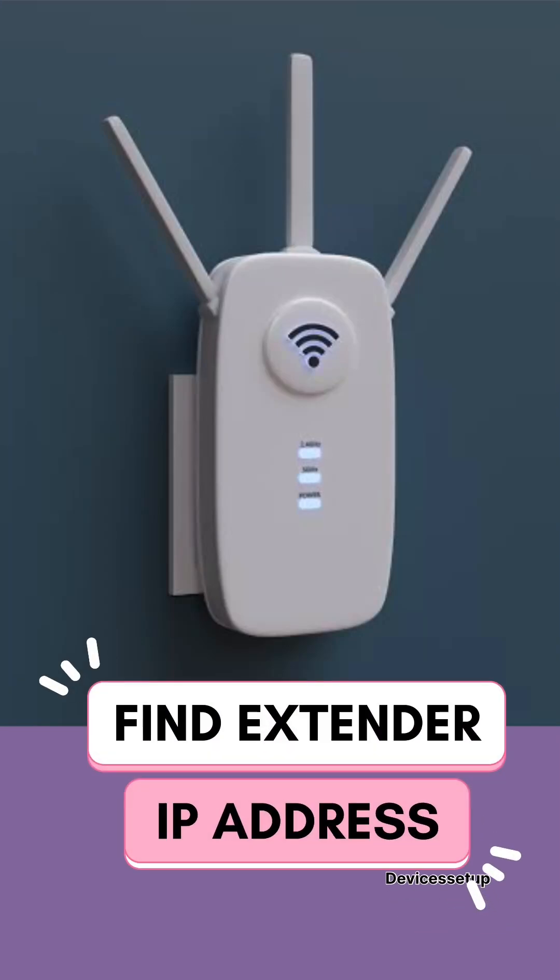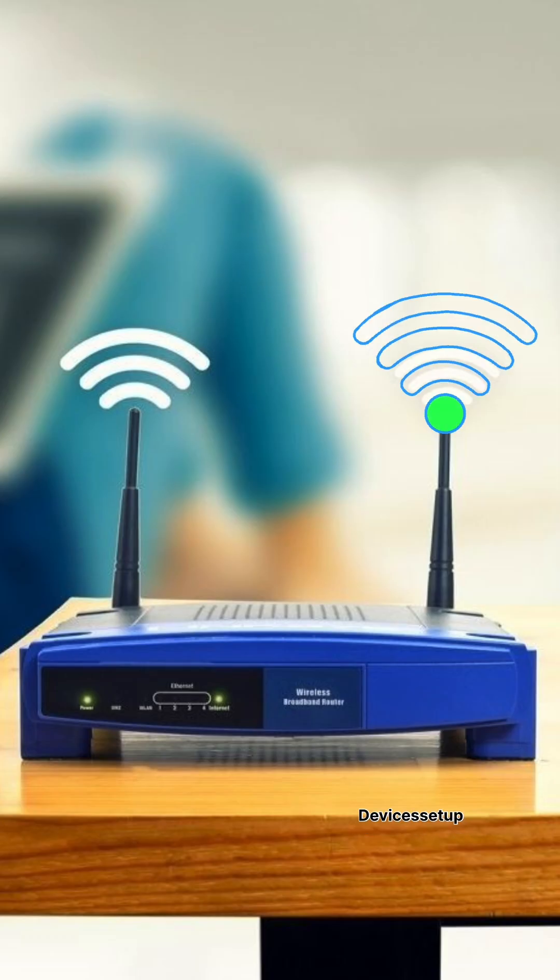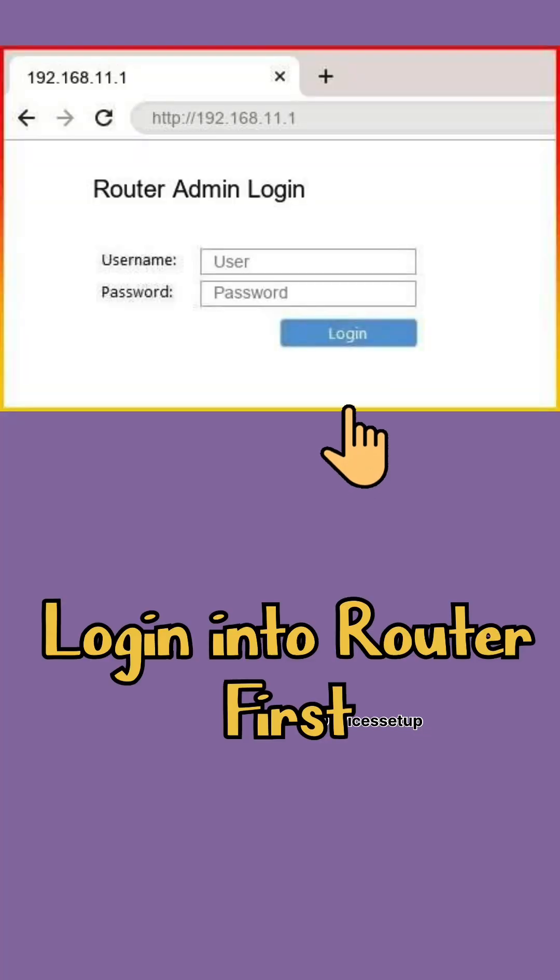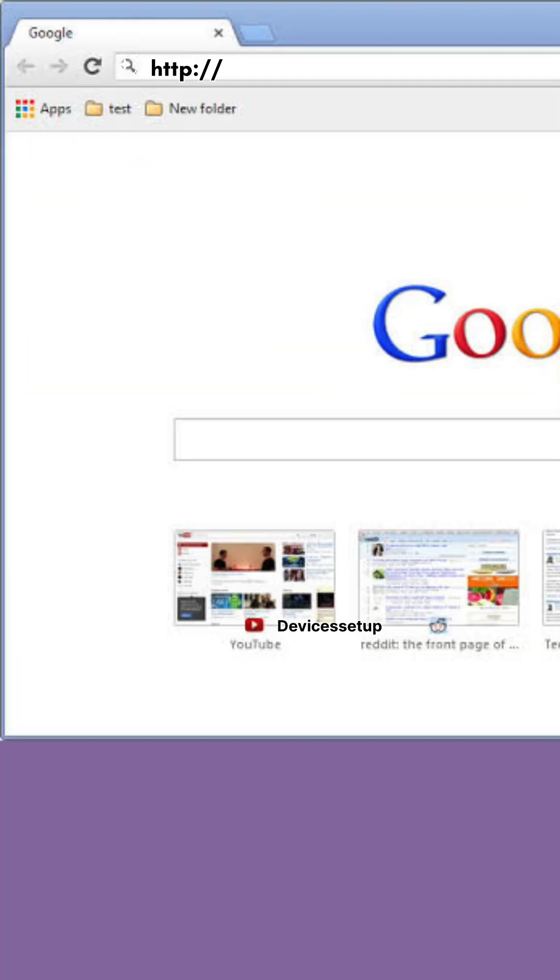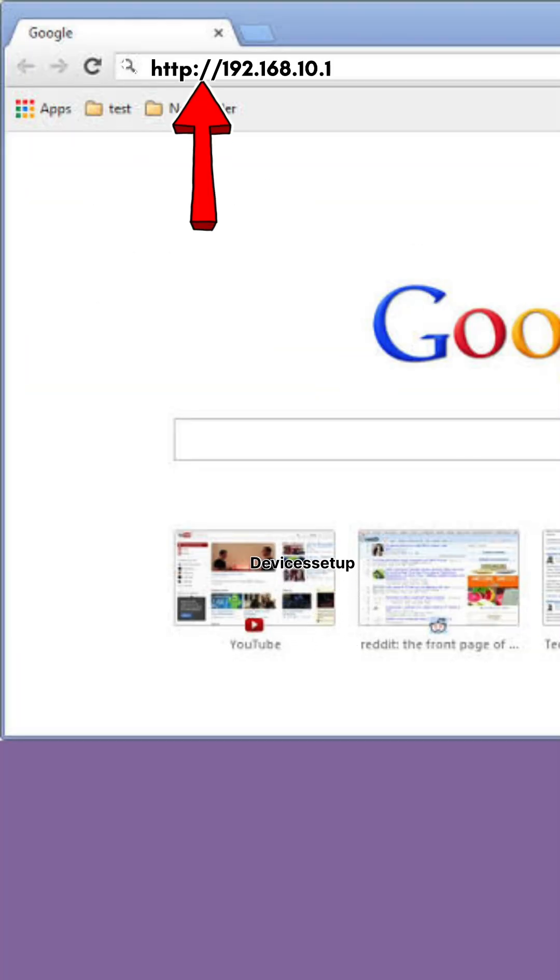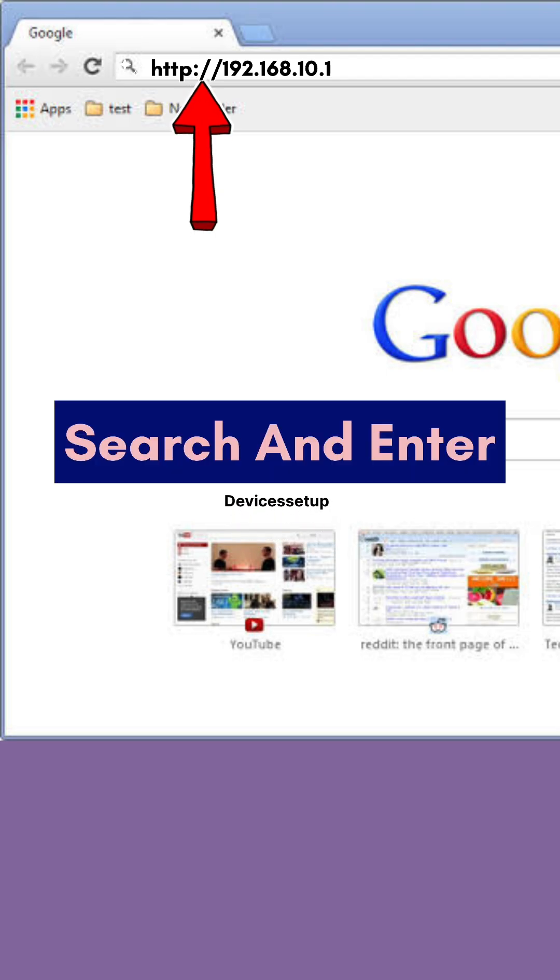To find your extender's IP address after setup using your router, you will simply need to log in to your router first. You can do that by typing your router's IP address into the URL and hit search or enter.